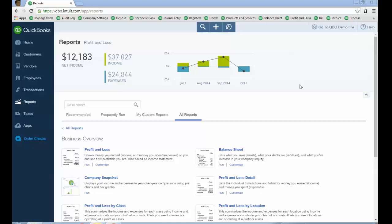So if you wanted to see what items are most profitable, let's say for this year to date, let's go look at that.